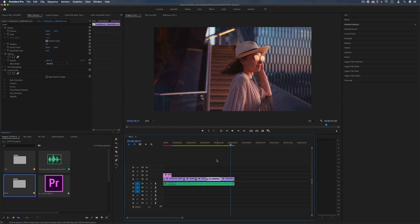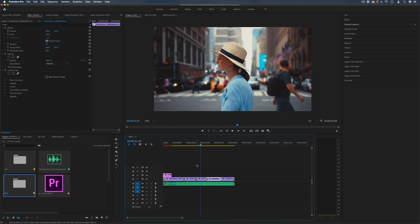And that's a basic introduction to editing a simple project and some simple editing tools in Adobe Premiere Pro.